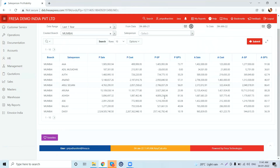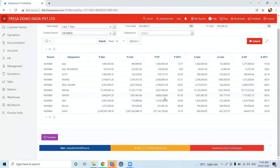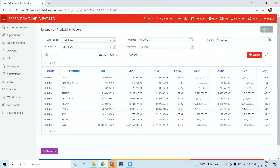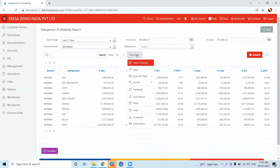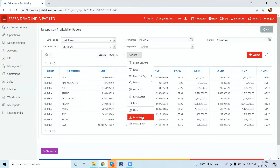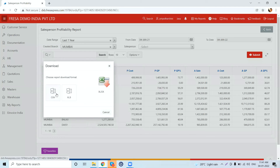Now the report will get generated. If you want to download the report, click on Options — here we have a download option available. Click on it and then choose the format.